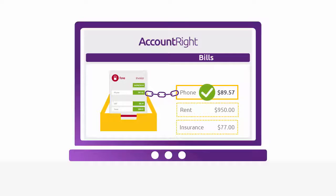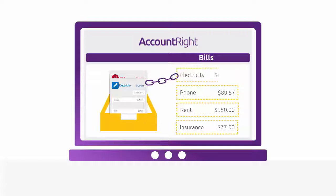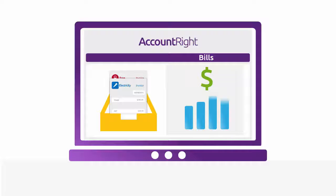And because you're entering your bills as soon as you receive them, you'll get a clearer insight into what you owe your suppliers, helping you better manage your cash flow.